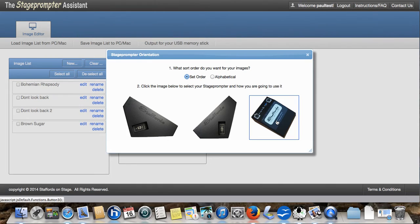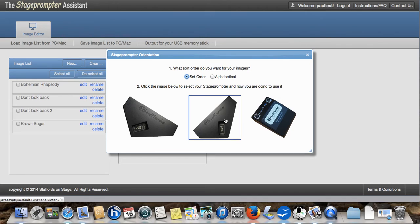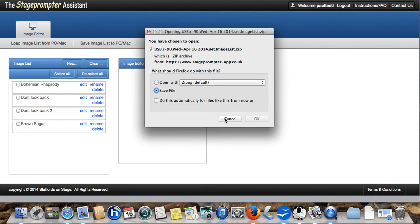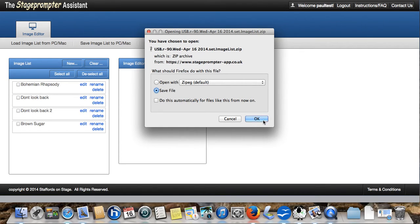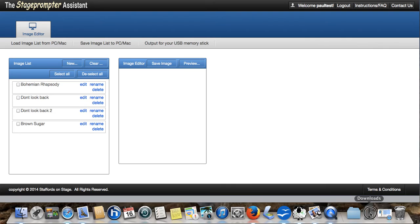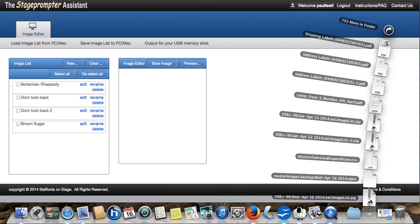We can have the stage prompter in two orientations, either standing upright or laying on its side. Or if we're using the RSM003, the floor box, we choose this one. But for the moment, I'm going to just choose the standard orientation for our wedge monitor. And what this does is it turns all of these into JPEGs and puts them in the right order. I'm going to click save. And it will save it into my default downloads.